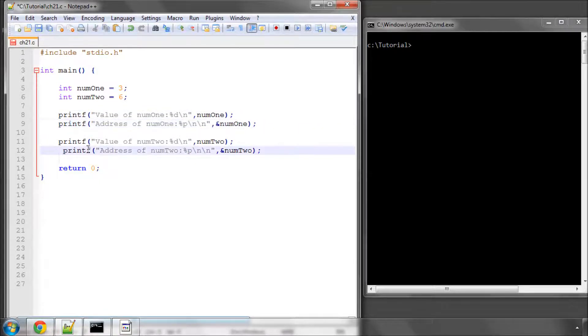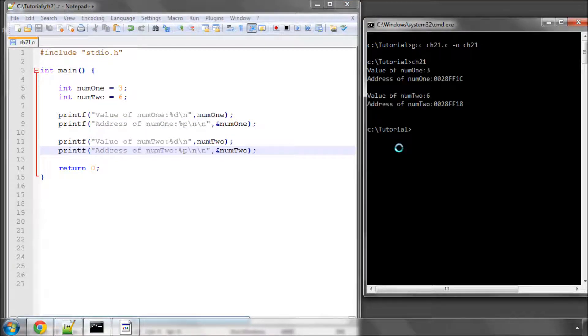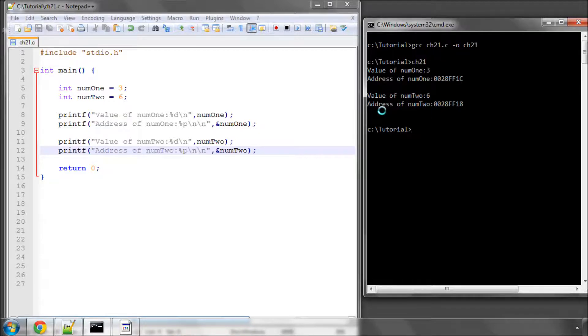So if I just save this and compile and run the program again, we've got the value of num1 as 3, and now we can see that its address is stored at 28FF1C. The value of num2 is 6, and the address is 28FF18, and the addresses are in hexadecimal.